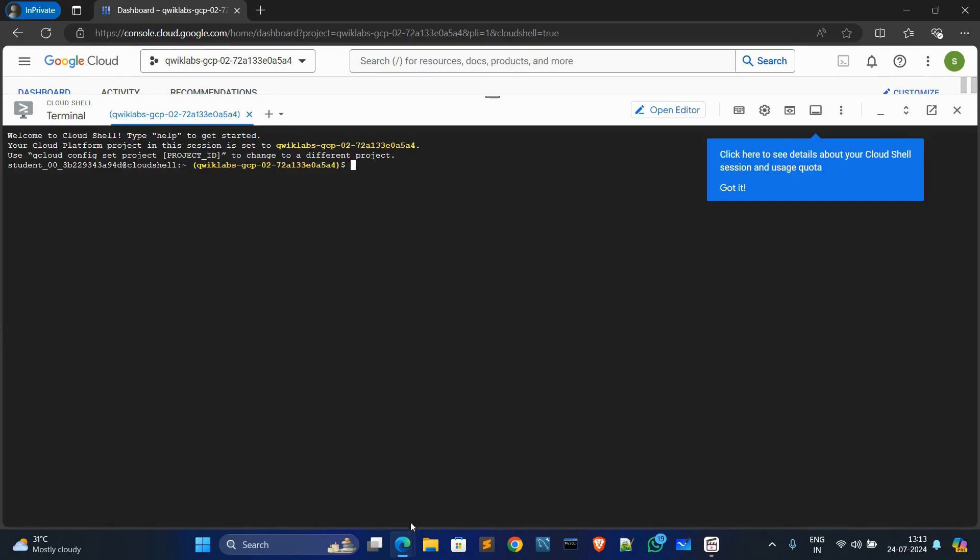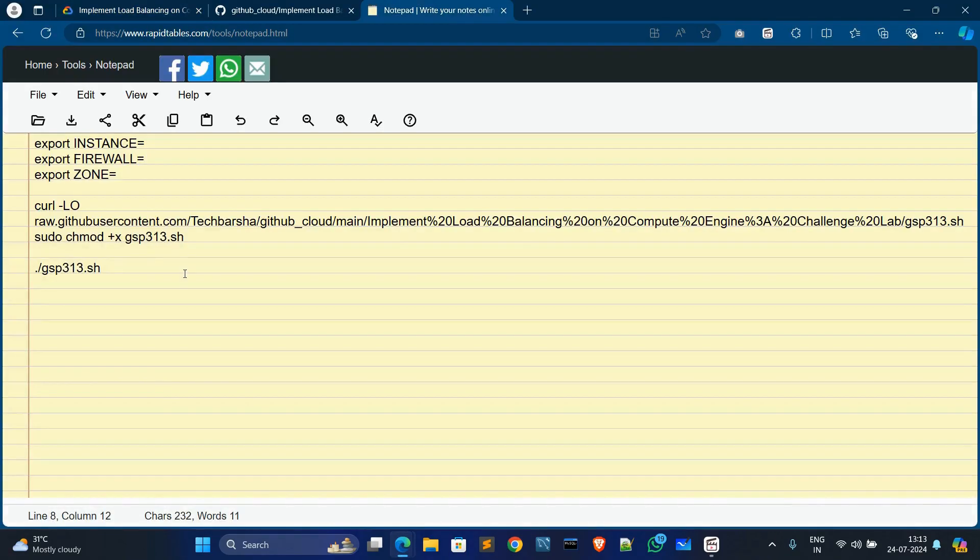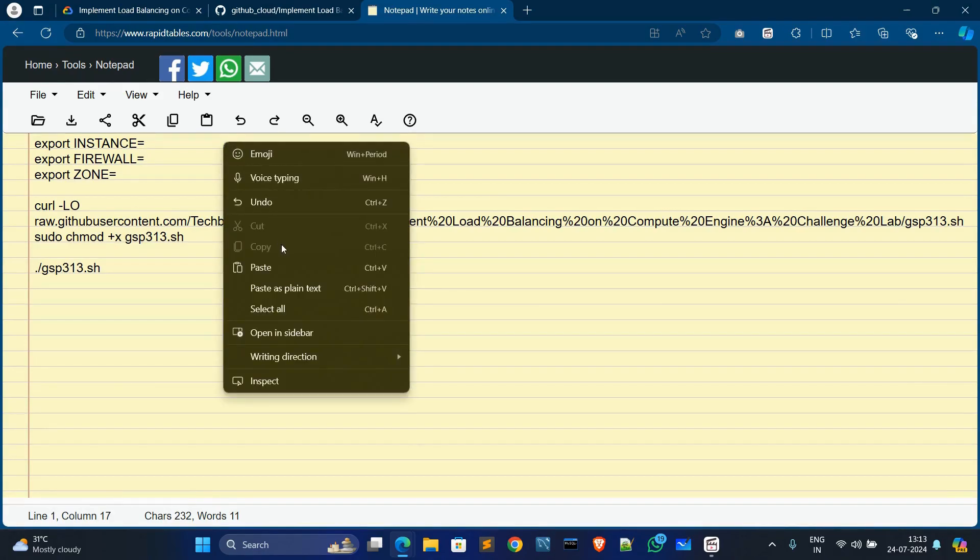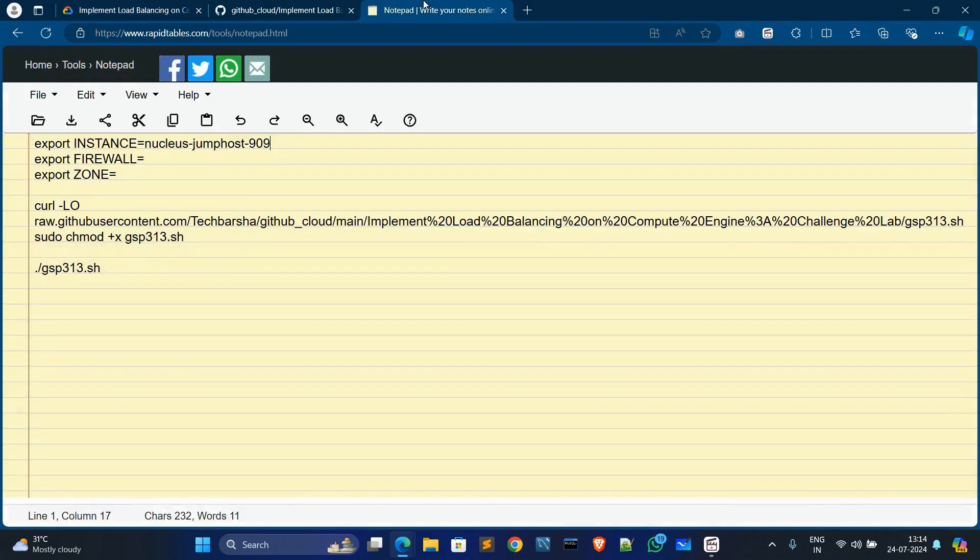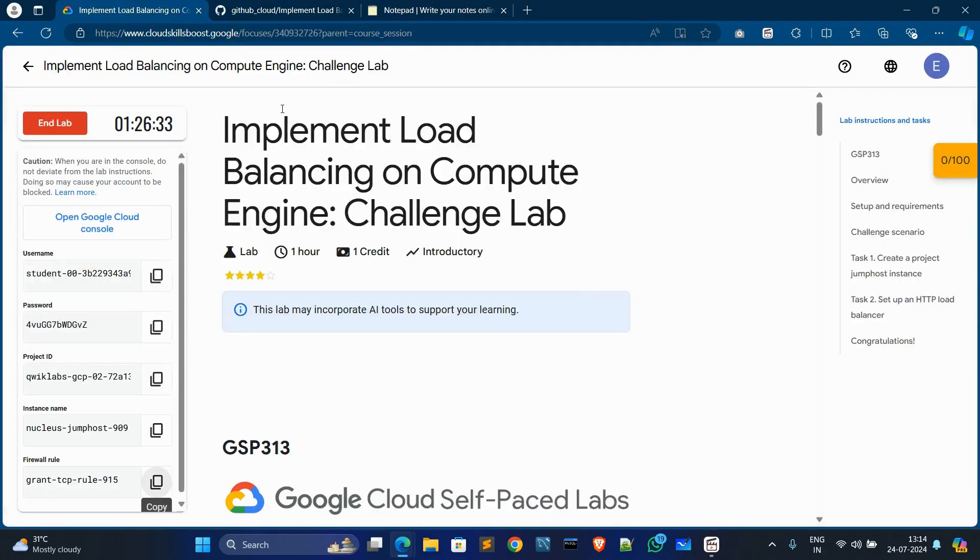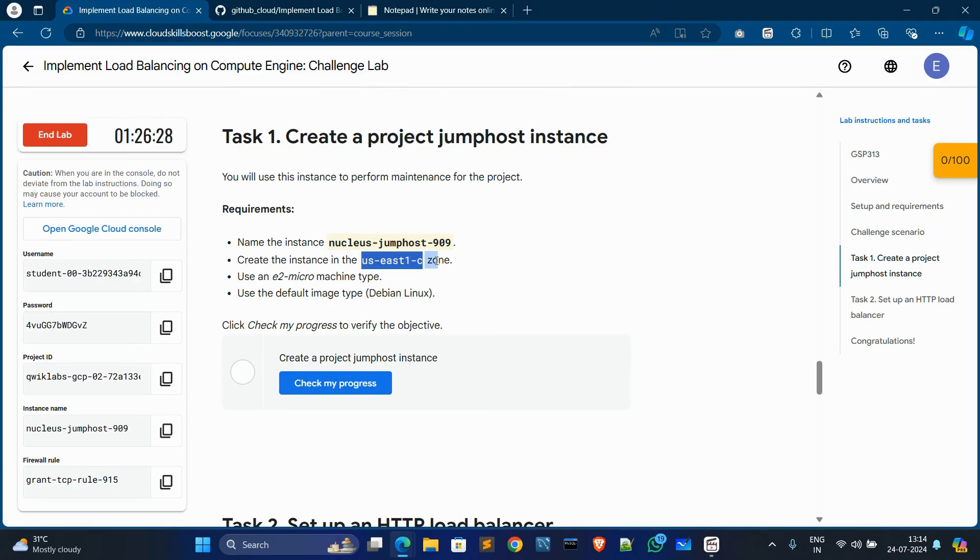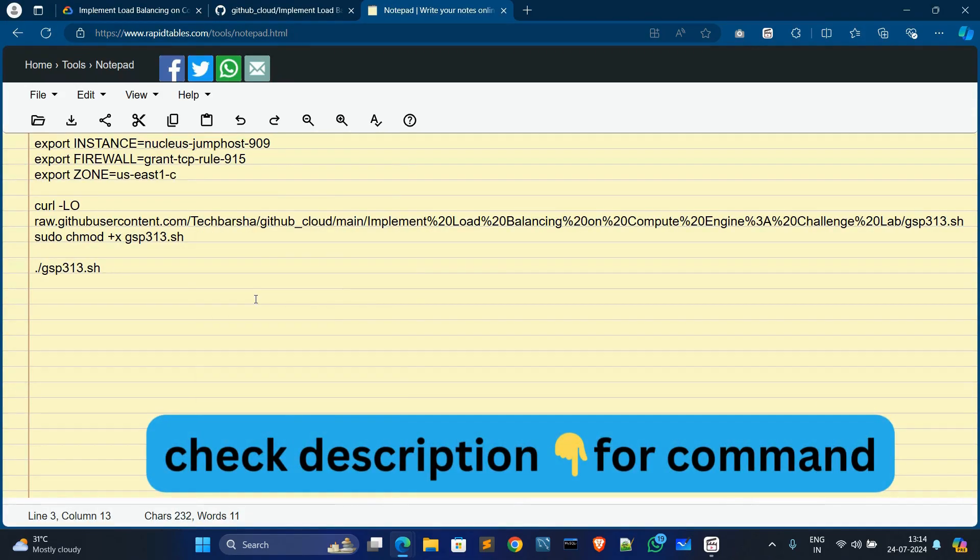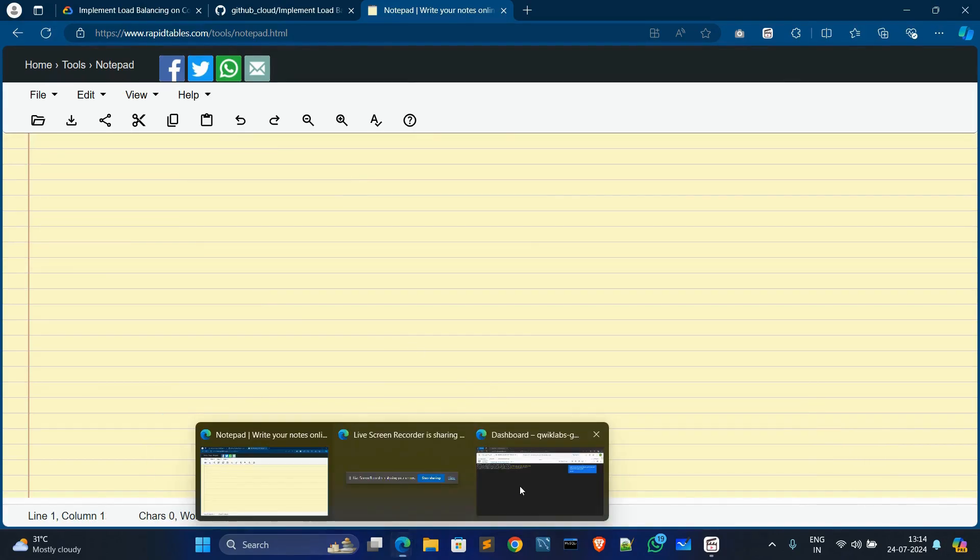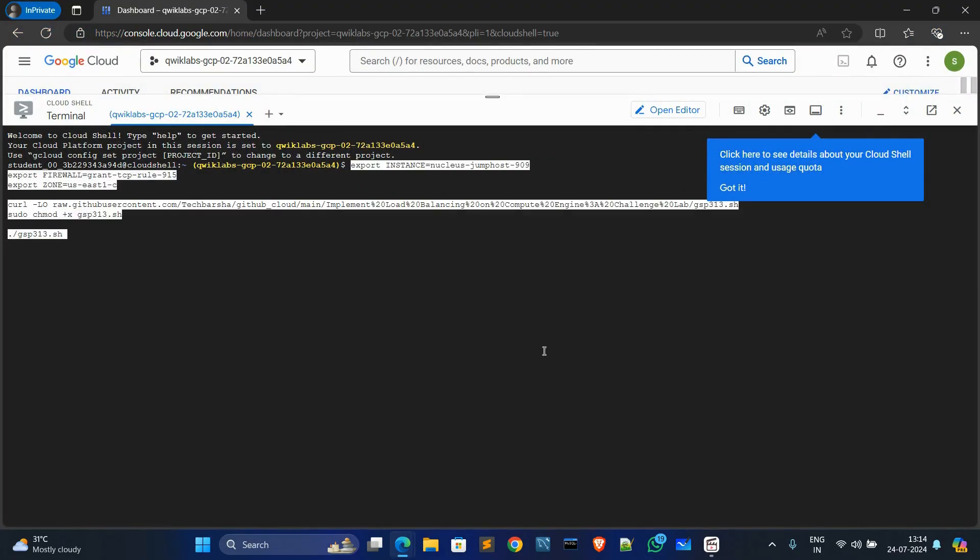Okay, now go to tasks and go to notepad. Copy the instance name, copy this instance name in left side, then paste the name. No need to take any space. Now copy firewall rule, now paste it firewall rule. Now for zone, go to task one, copy this zone and paste the zone here. Now Ctrl+A, Ctrl+C, what you can do, now paste it. Hit Enter.